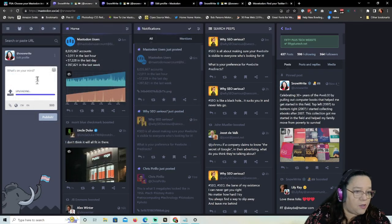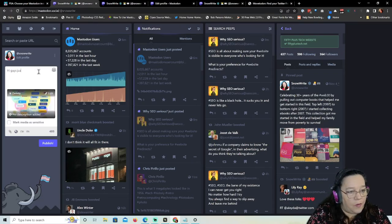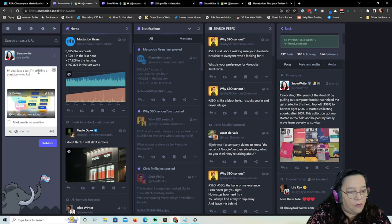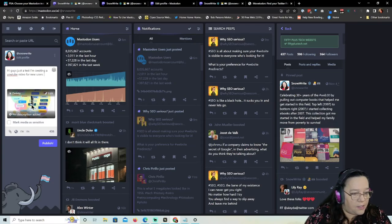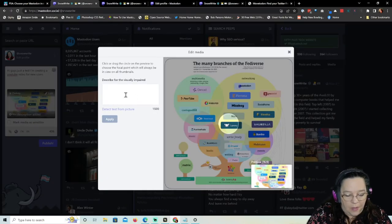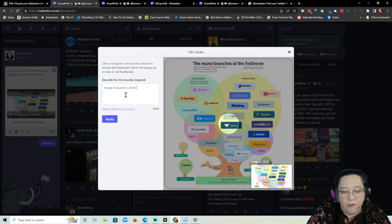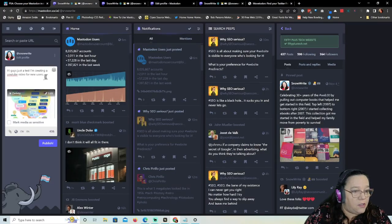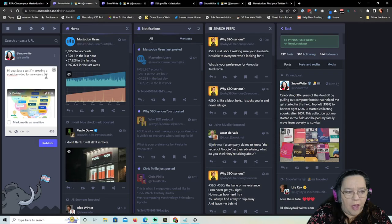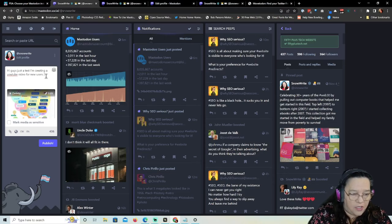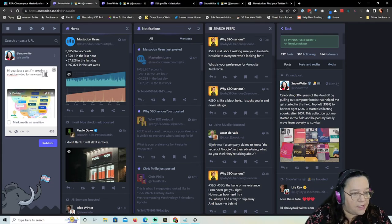I'm going to load an image now — I'm creating a YouTube video for new users. When you upload an image, you can add an alt text description. It's not required but it does help people. There's also a bot you can set up that will remind you to add a description if you forget. I have it set up so I try to remember to write something in there.